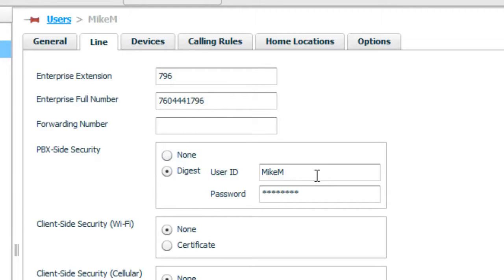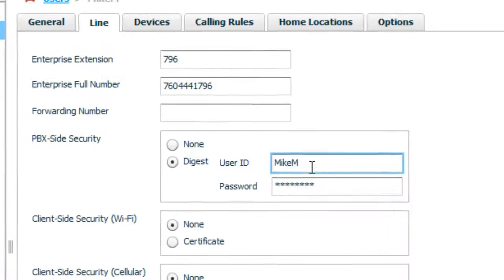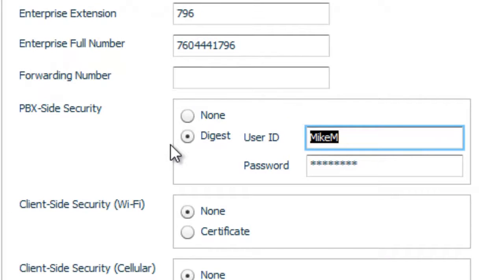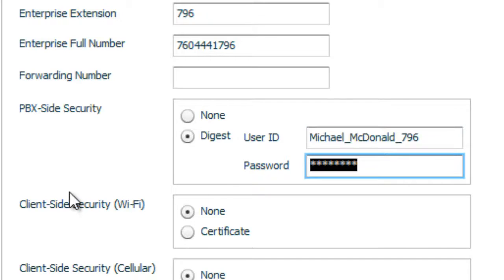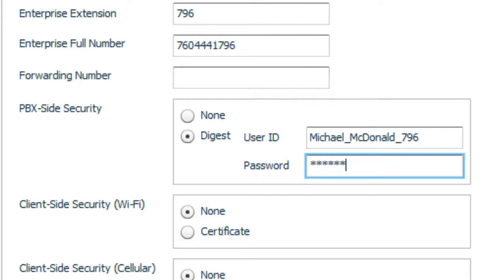And what we're going to do here is we're going to go in and paste the client information we just captured. Which is Michael underscore McDonald. And again, remember the password was 123456. So I'm going to go 123456. And I'm going to hit apply.